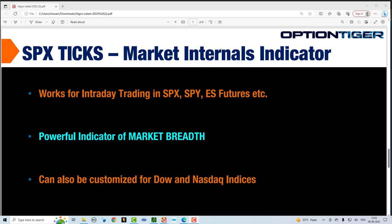The last indicator we are going to look at is the SPX ticks. The SPX ticks is a powerful market internals indicator and it gives you a very good idea of the market breadth.